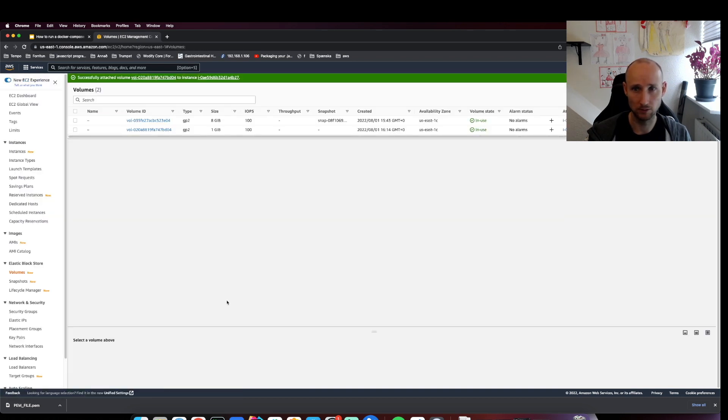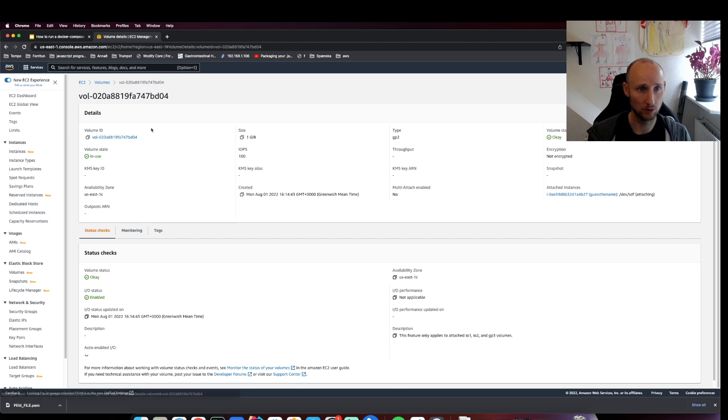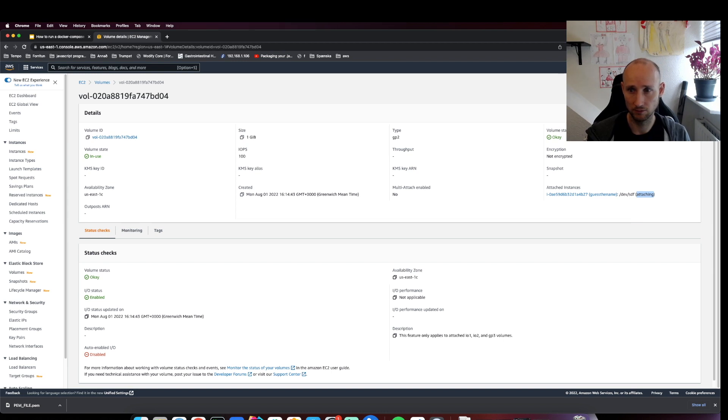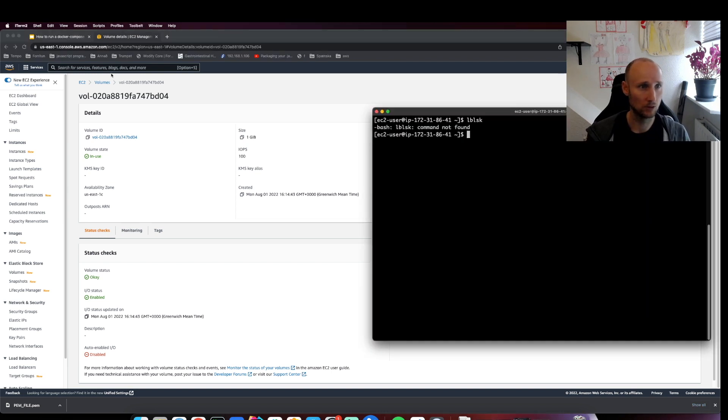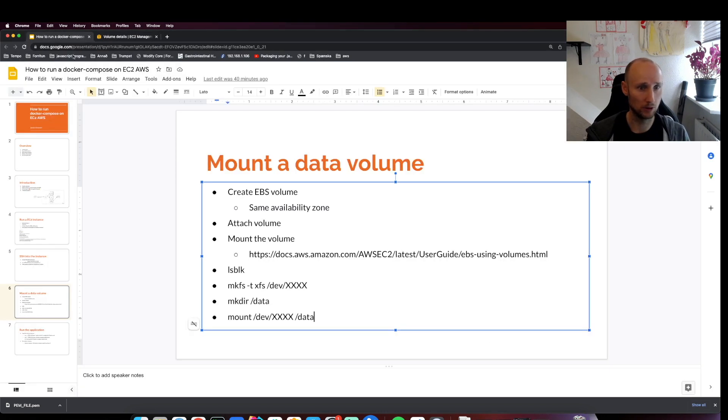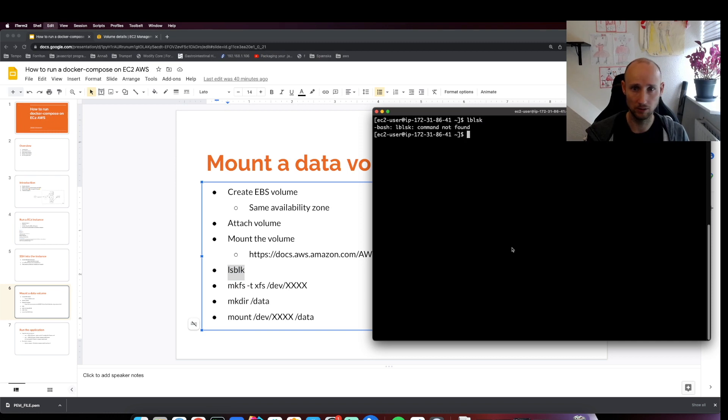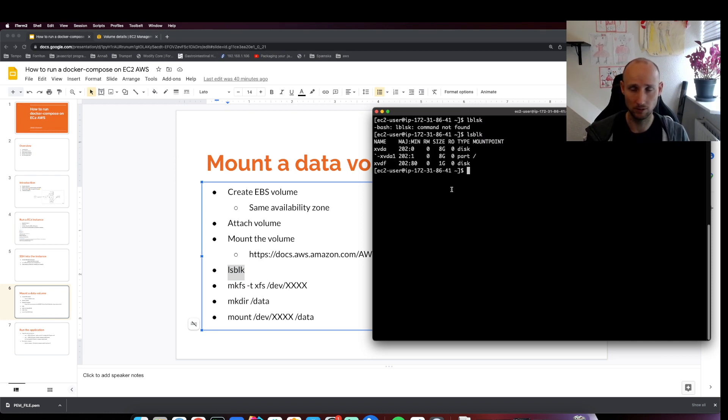Let's see - it's attaching. If we run this command here, we should see the drive. Okay, it's here.